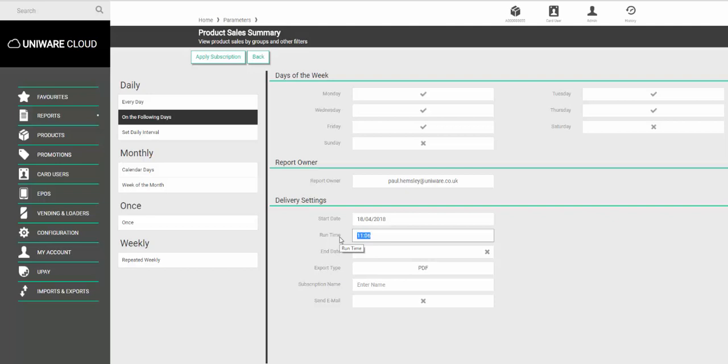So for example if you finish trading at five o'clock in the afternoon set the runtime to be half past five to make sure that captures any sales that may have been done slightly after.